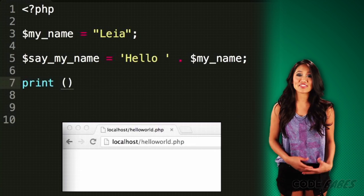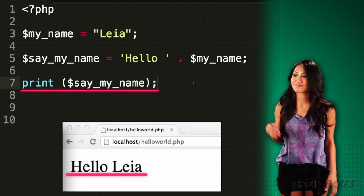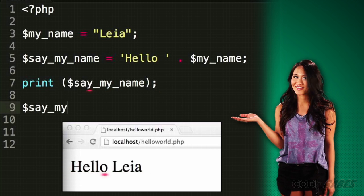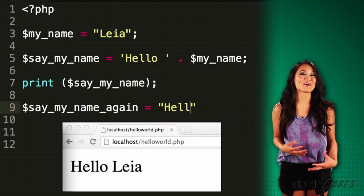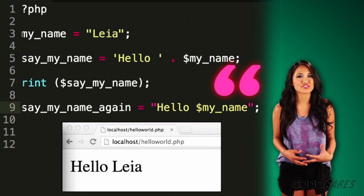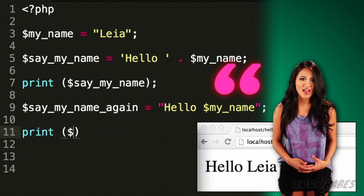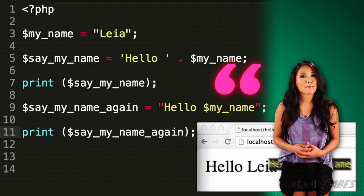There's a second way we can combine strings together. If we use double quotes on a string, PHP automatically substitutes the values of any variables in the string — this is known as string interpolation. Pretty handy. Next, we'll be talking about conditional statements.